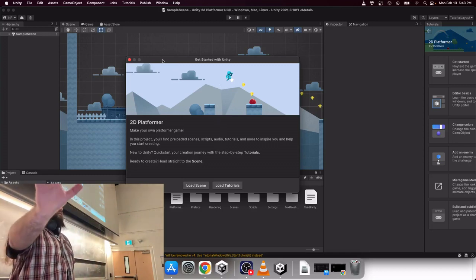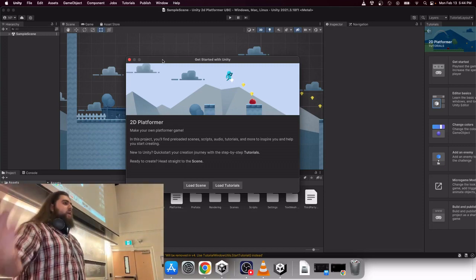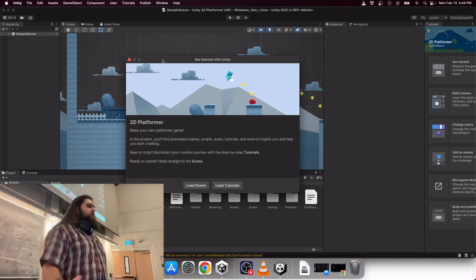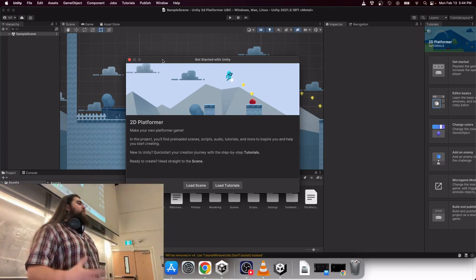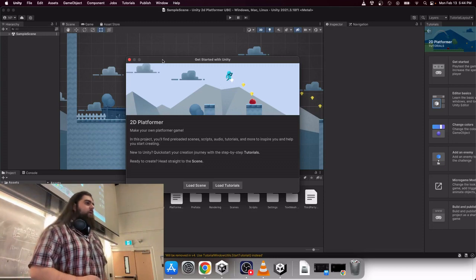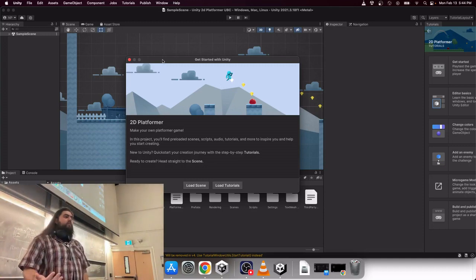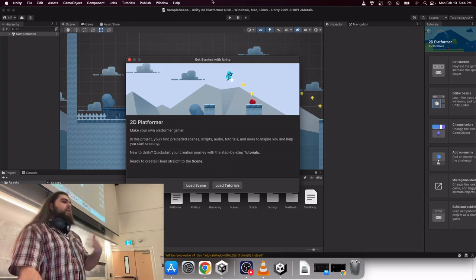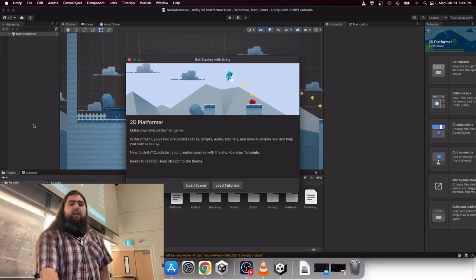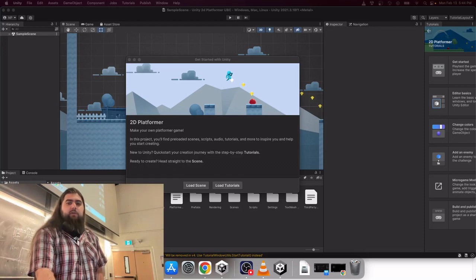I've opened the 2D platformer microgame, and an introduction window has opened automatically: 'Make your own platformer game.' In the project you'll find preloaded scenes, scripts, audios, tutorials, and more to inspire you to create your own 2D platformer. There are quick-start step-by-step tutorials — if you've never used Unity before these are great, and if you're more familiar, you can jump right to the scenes and start playing around.